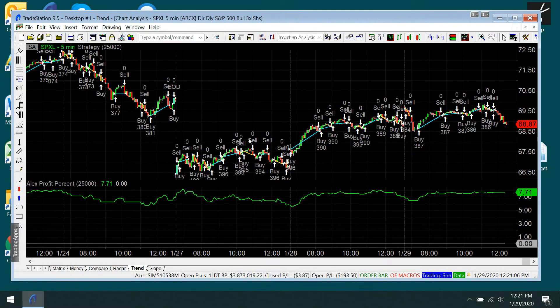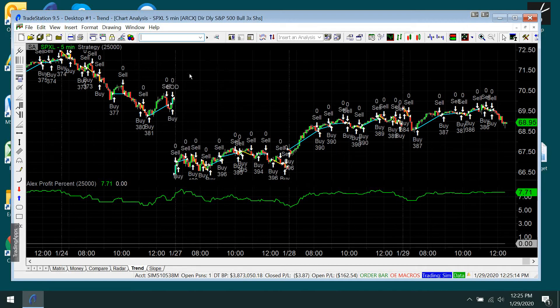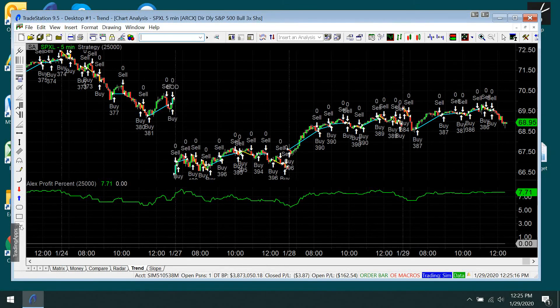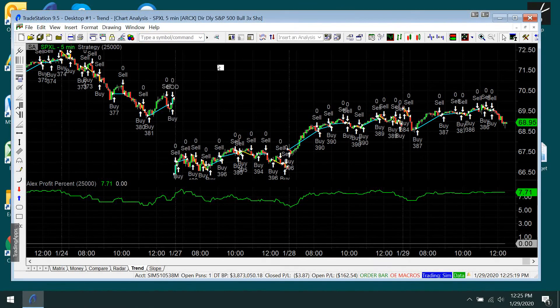A trend is defined, as most of you know, higher highs and higher lows, or lower highs and lower lows. So you can check any two bars on the chart and determine if there's a trend at that moment or not.